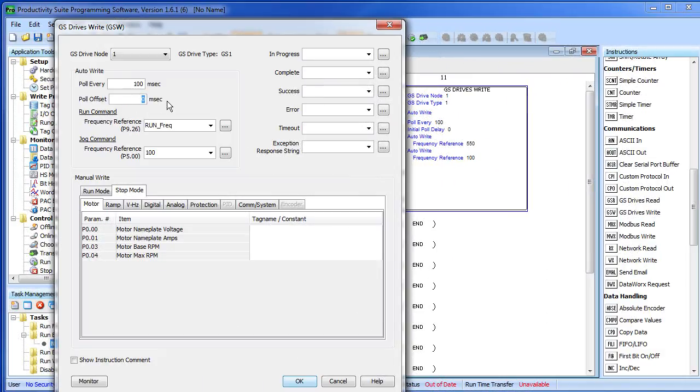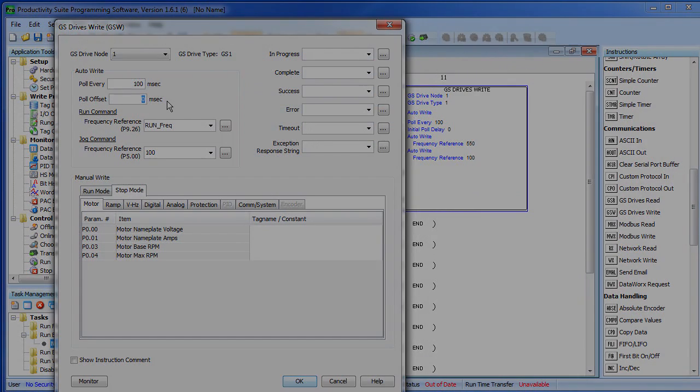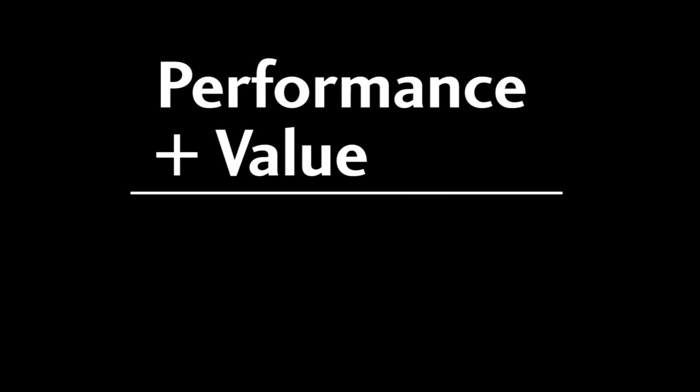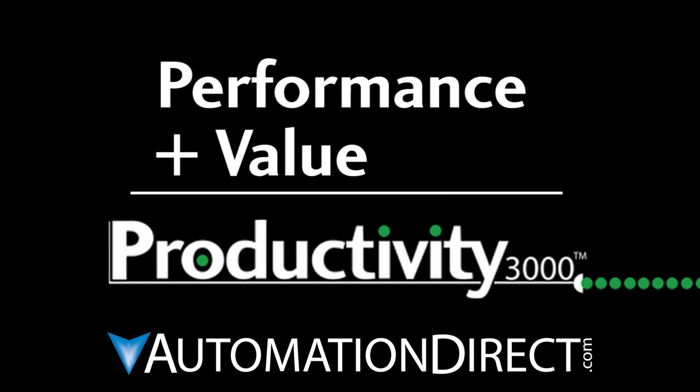Well, we hope you find the tidbits in this video helpful as you use the VFDs with the Productivity 3000. As you can see, the Productivity 3000 is set up to make your job easy. Be sure to check out the other videos in this series for more ways to get up and running quickly with this controller. And as always, please send us any comments you may have. We appreciate the feedback. Performance plus value – that's Productivity from AutomationDirect.